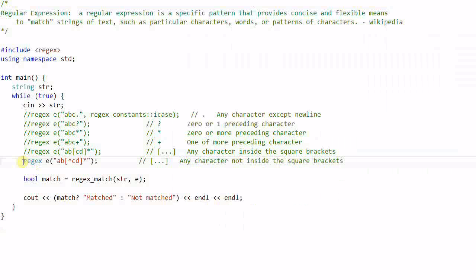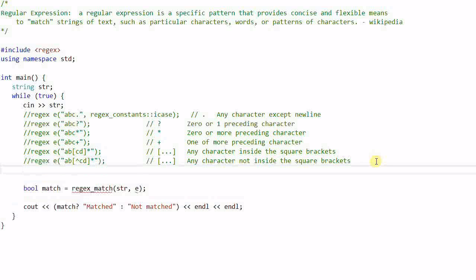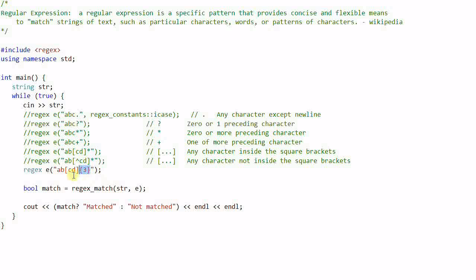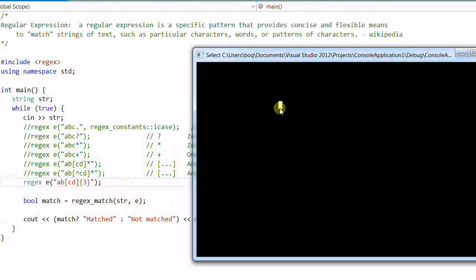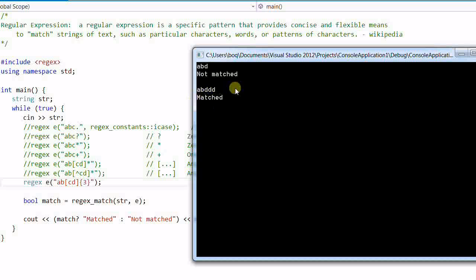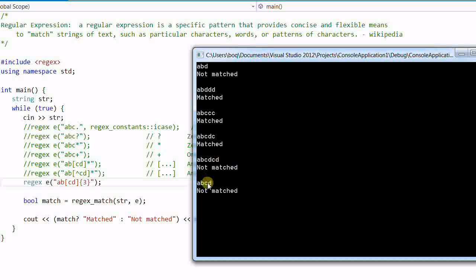Now let's try something different with a curly brace quantifier. A '{3}' means exactly three appearances of the preceding character. So 'ABCCC' and 'ABDDD' are matches, and 'ABCDC' is also a match since any three from [CD] work. But 'ABCD' (only two) and 'ABCDCD' (four) are not matches.